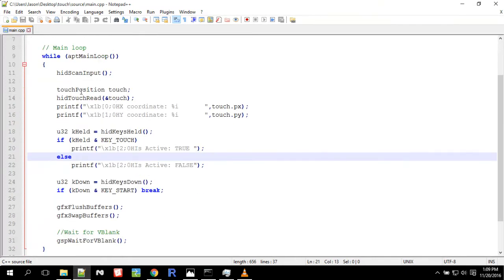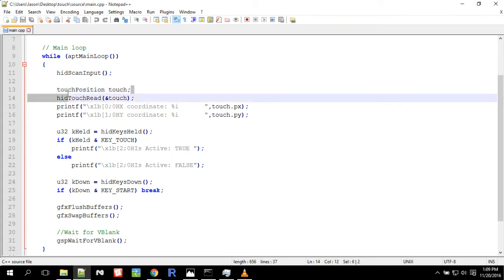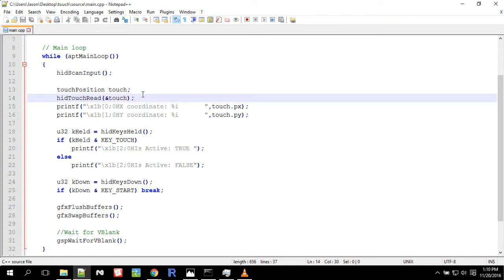The first thing we do is we get this data type called touch input. So we make a new touch input called touch, and then we call hid touch read, and we pass the address of touch into it, and this will set the value, all the values for touch.